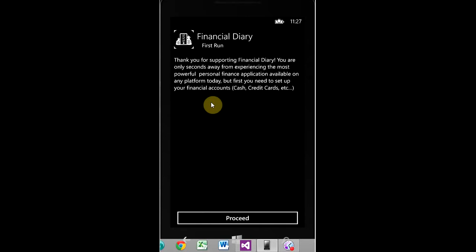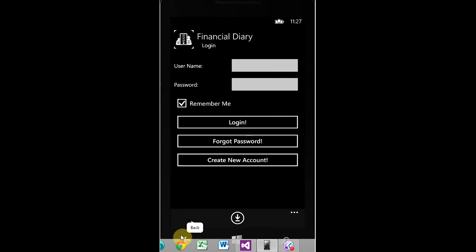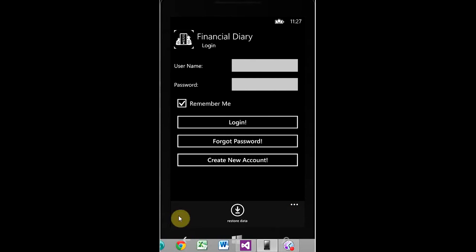One thing I forgot to mention. So, let's go back one step. Right here, this button allows you to restore data. For example, if you're installing the Financial Diary app on a new phone or a different phone, and you're using the same account, and you want your data on there, then you would restore. But this only works if you have backed your data up to SkyDrive, because you're essentially pulling the data back down from SkyDrive.